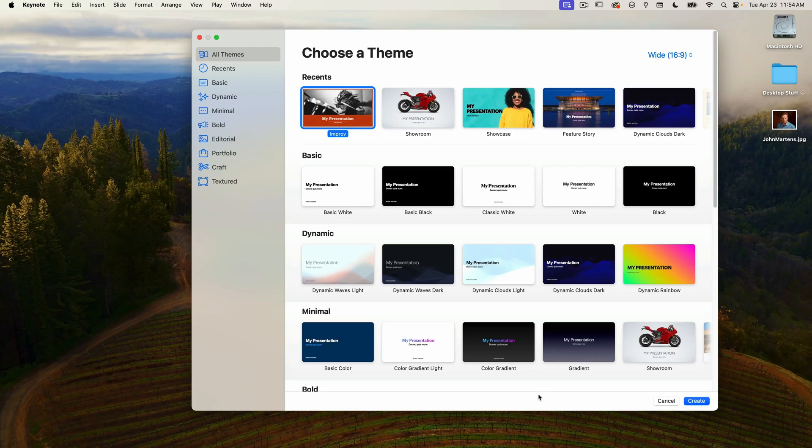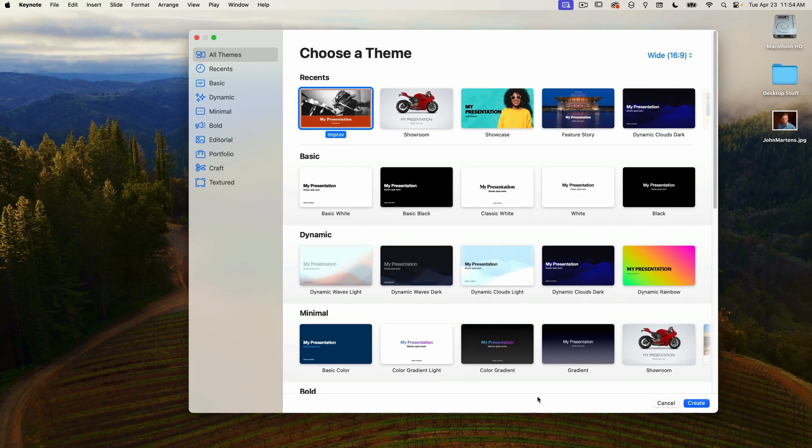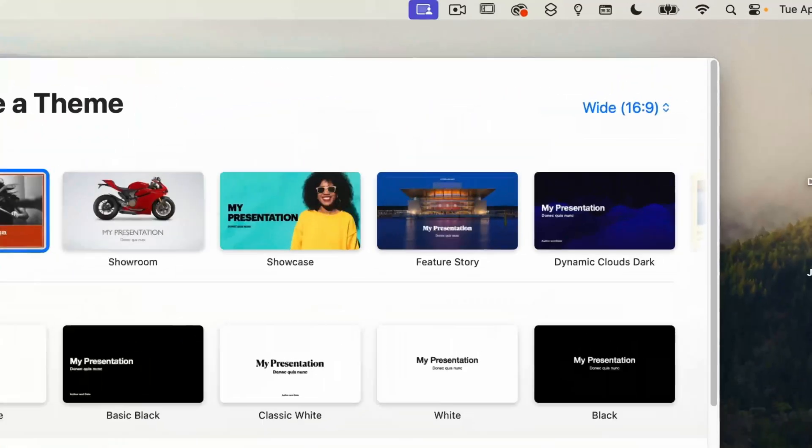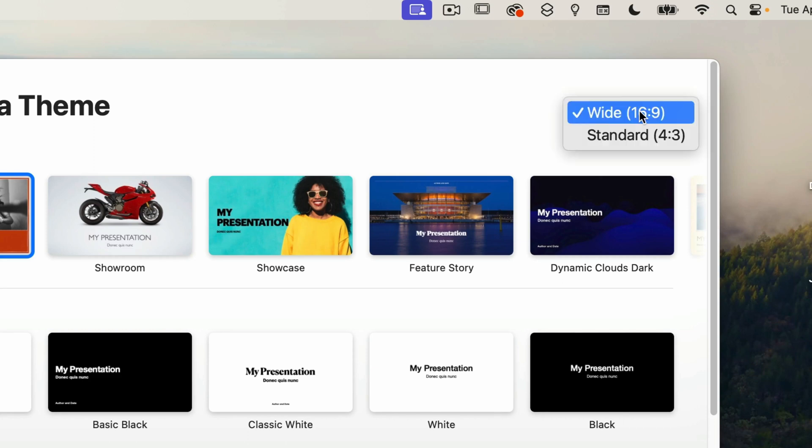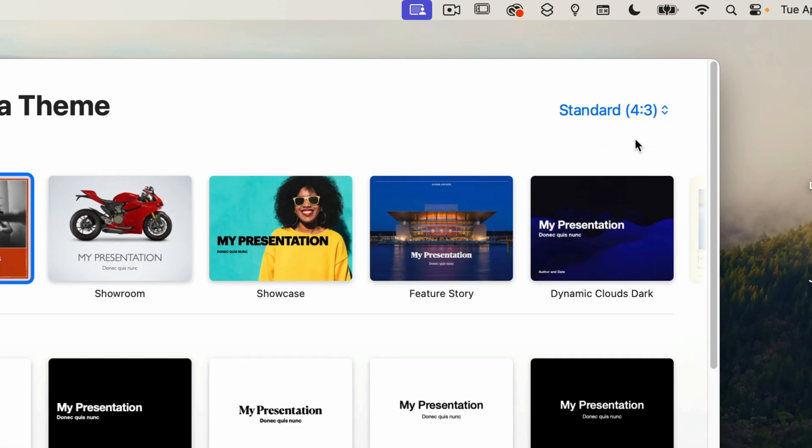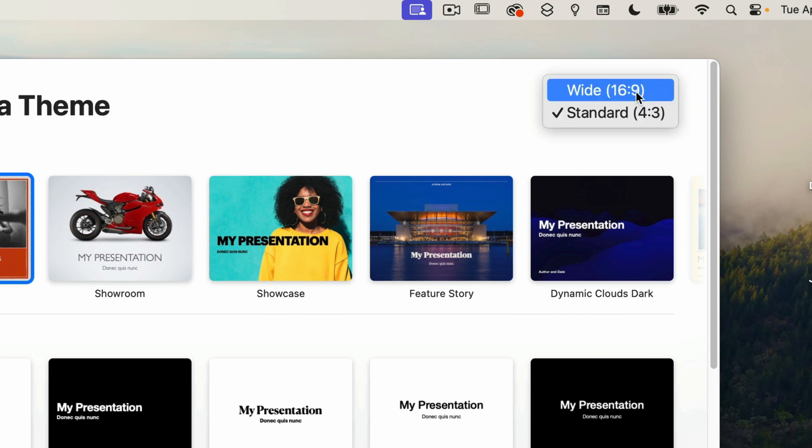Now themes come in two sizes. By default 16 by 9 is selected which is the standard widescreen format but you can also switch to 4 by 3 and you can see the theme thumbnails change size. But for the purposes of this video we'll just stick with the 16 by 9.